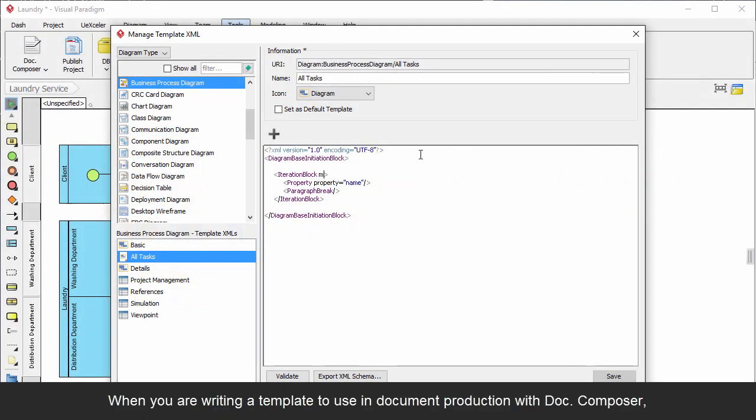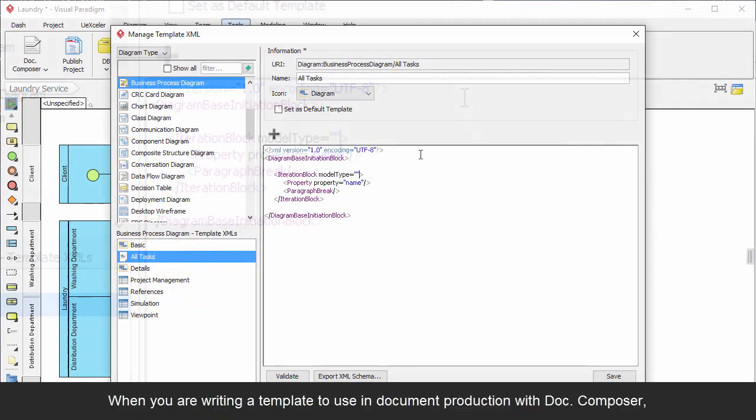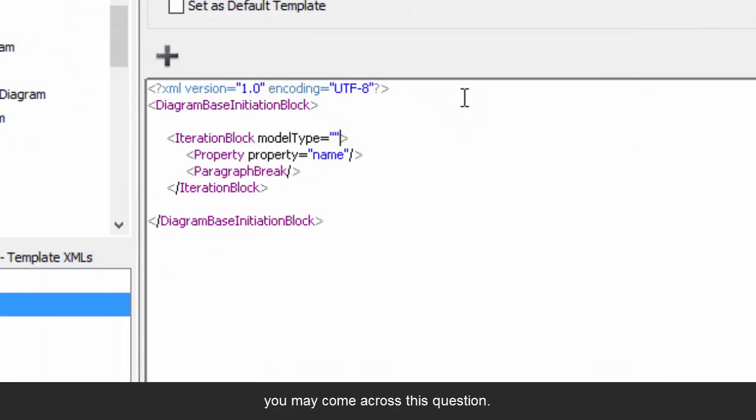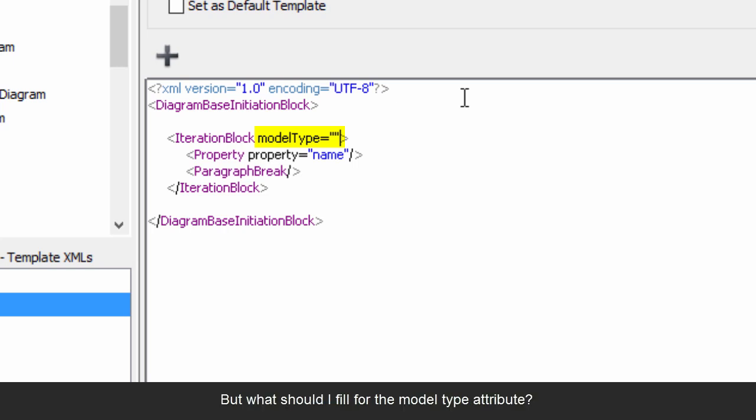When you are writing a template to use in document production with DocComposer, you may come across this question: I want to process a certain type of model element, but what should I fill for the model type attribute?